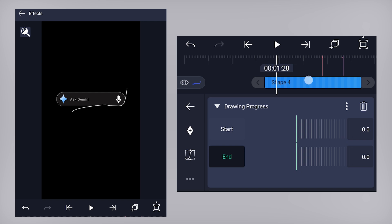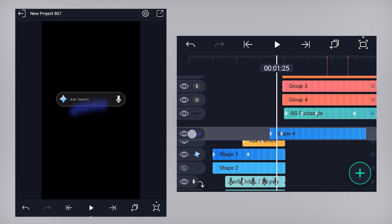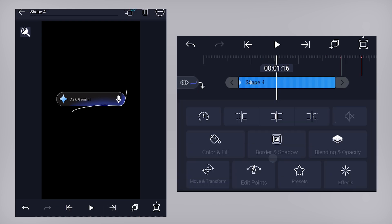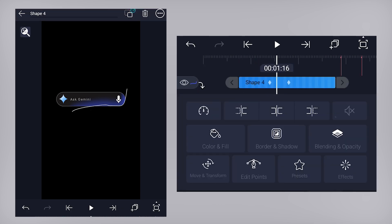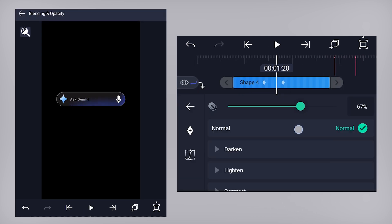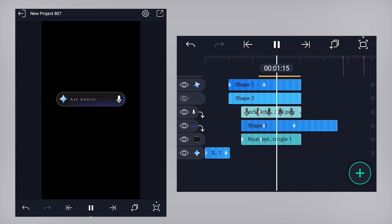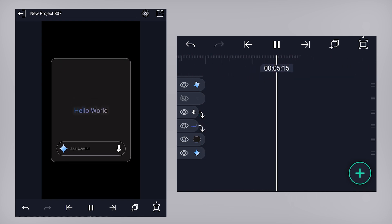Place this layer above the orange rectangle layer and offset the keyframes a bit further on the timeline. You can also adjust the opacity if needed. We are done. This is the final preview. I hope you found this tutorial helpful — thank you so much for watching.